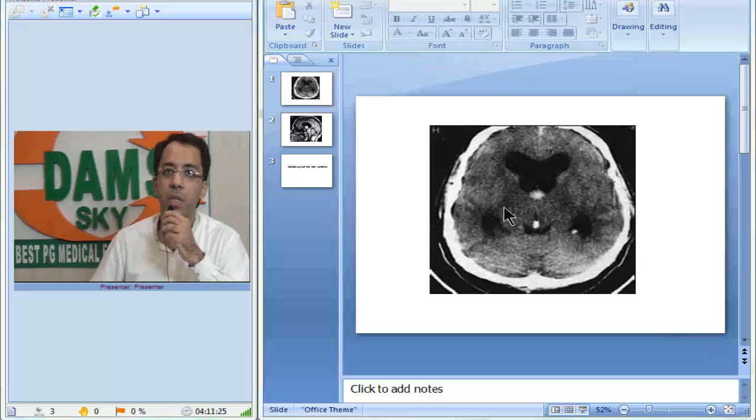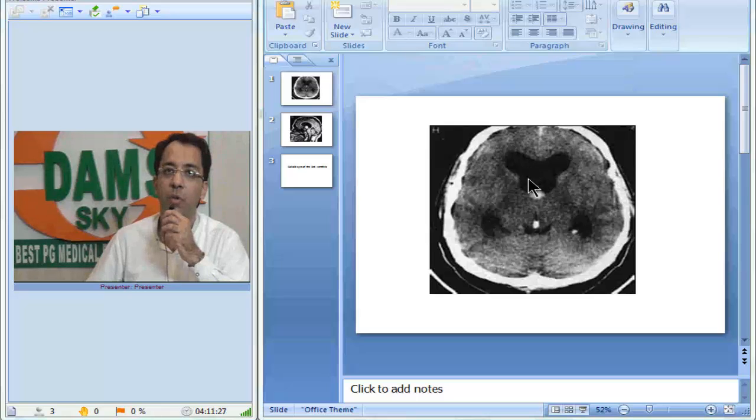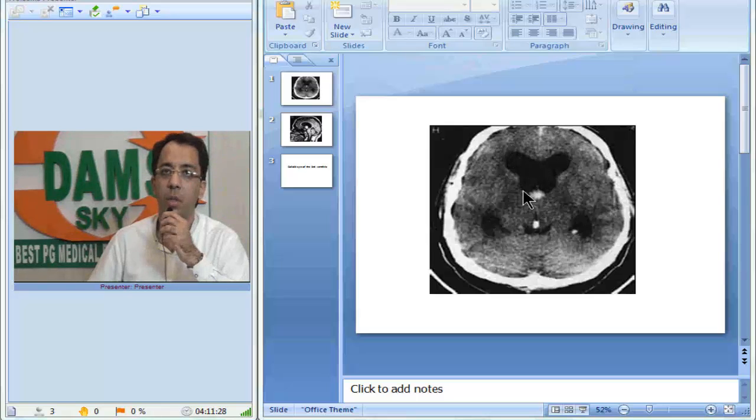What do we appreciate in the CT image? If you look at this, the frontal horns appear ballooned out, they look dilated.